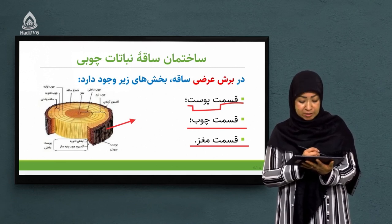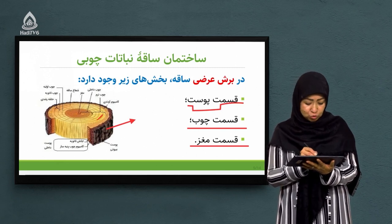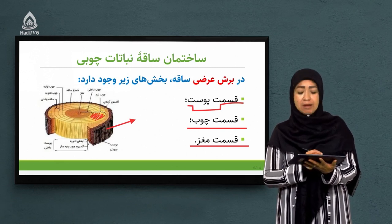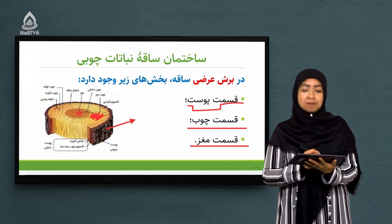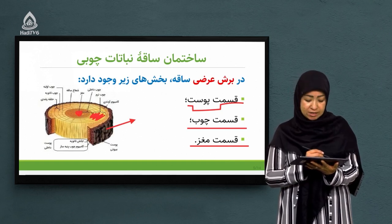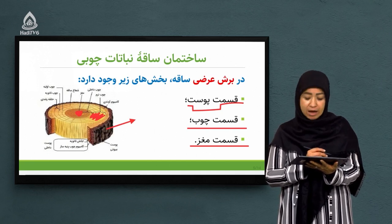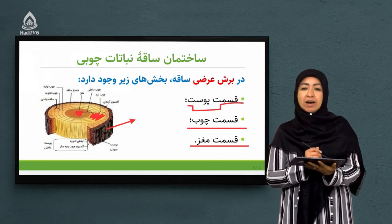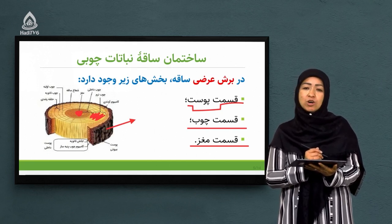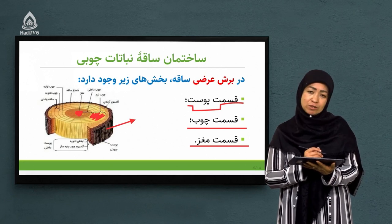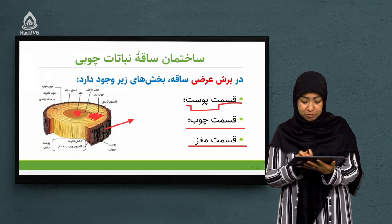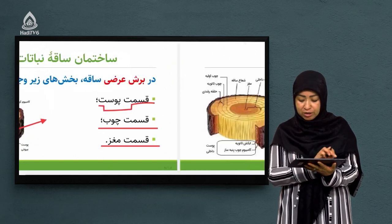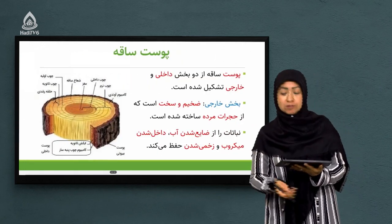بعد از قسمت پوست، قسمت چوب داریم که زخامتش بیشتر است، و قسمت مغز داریم که در مرکز یک ساقه نبات چوبی قرار دارد. هر کدام از این بخش‌ها دارای ویژگی‌های خاص خود هستند. حالا این‌ها را بیشتر بخوانیم تا ببینیم که این‌ها چه بخش‌هایی را دارند و چه ویژگی‌هایی را به خود اختصاص می‌دهند.